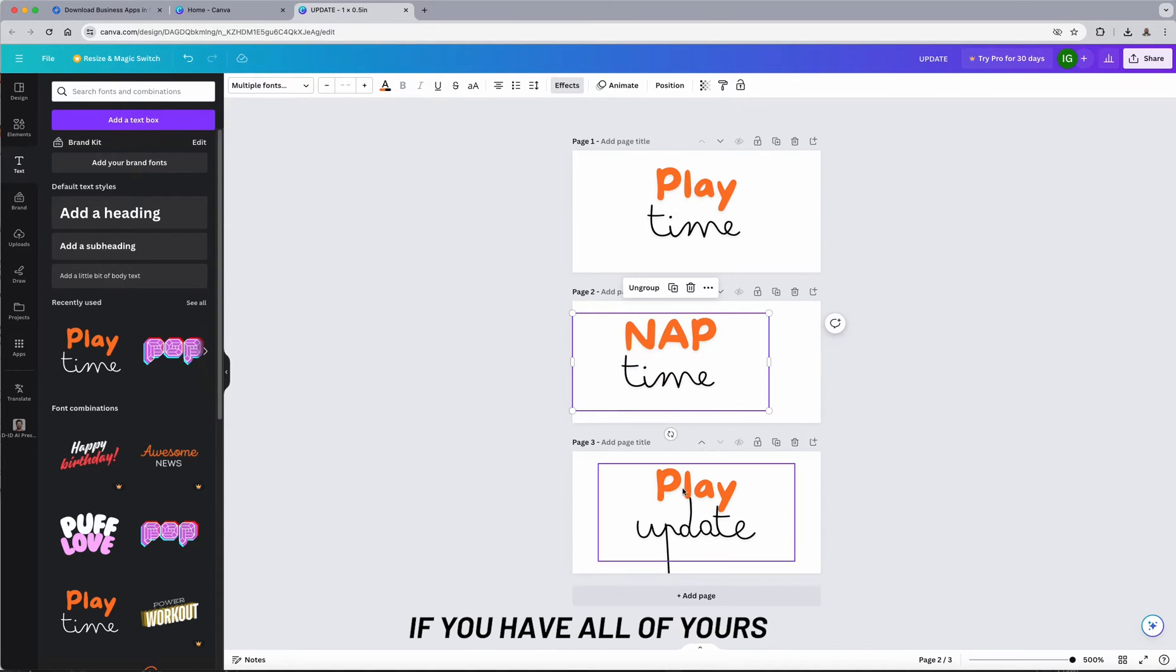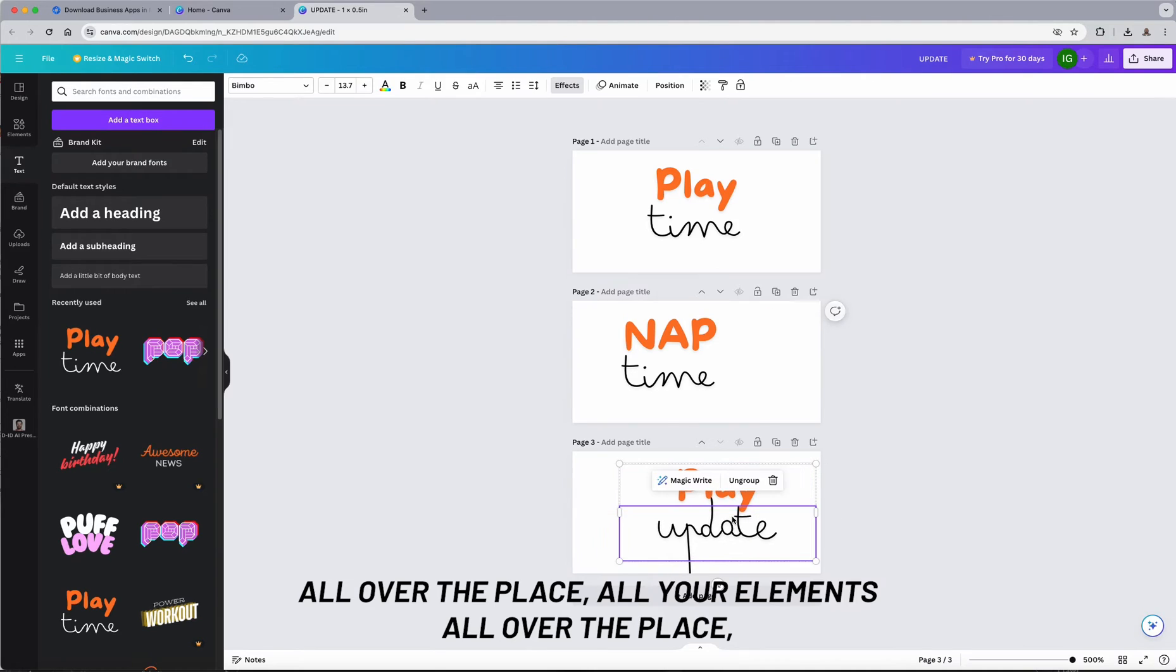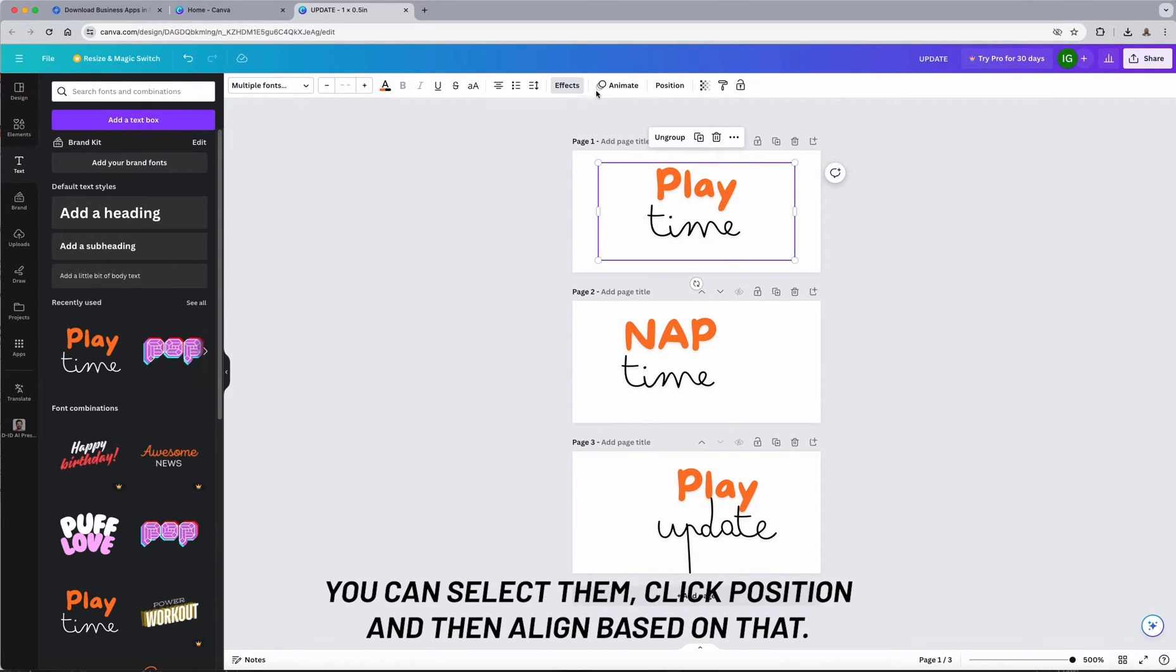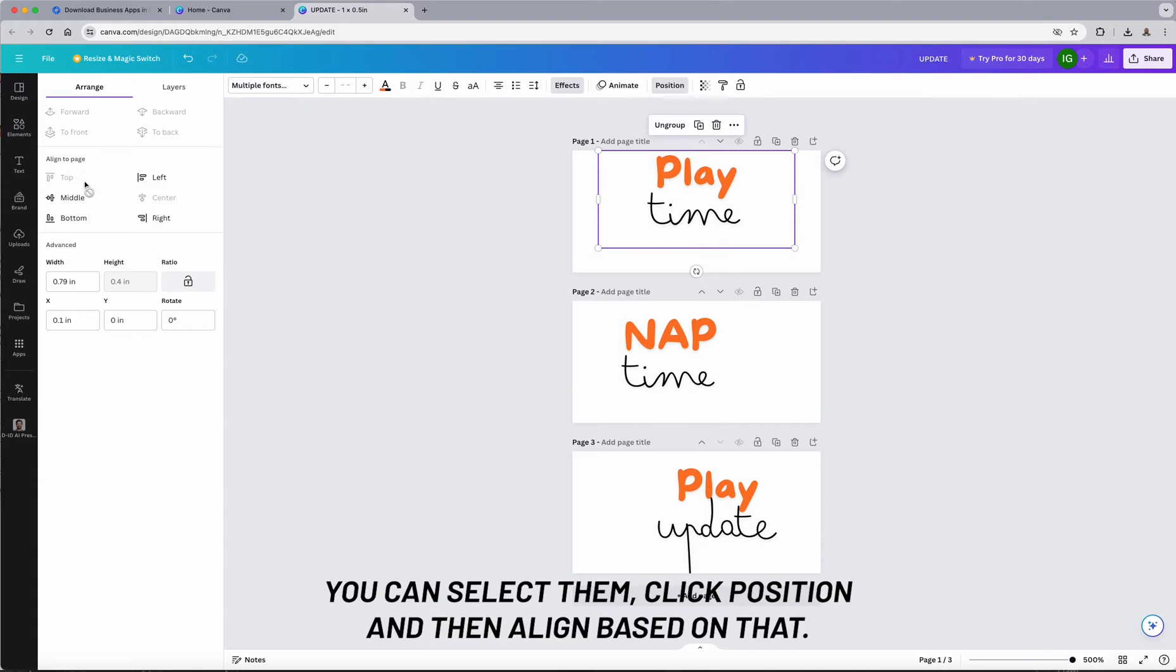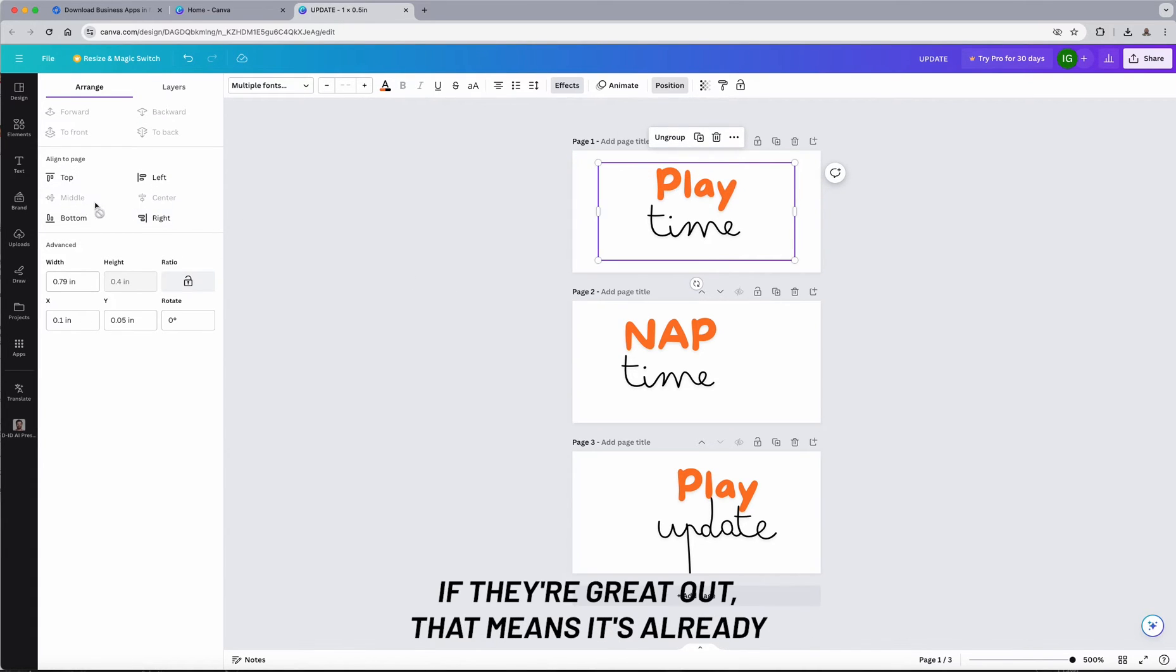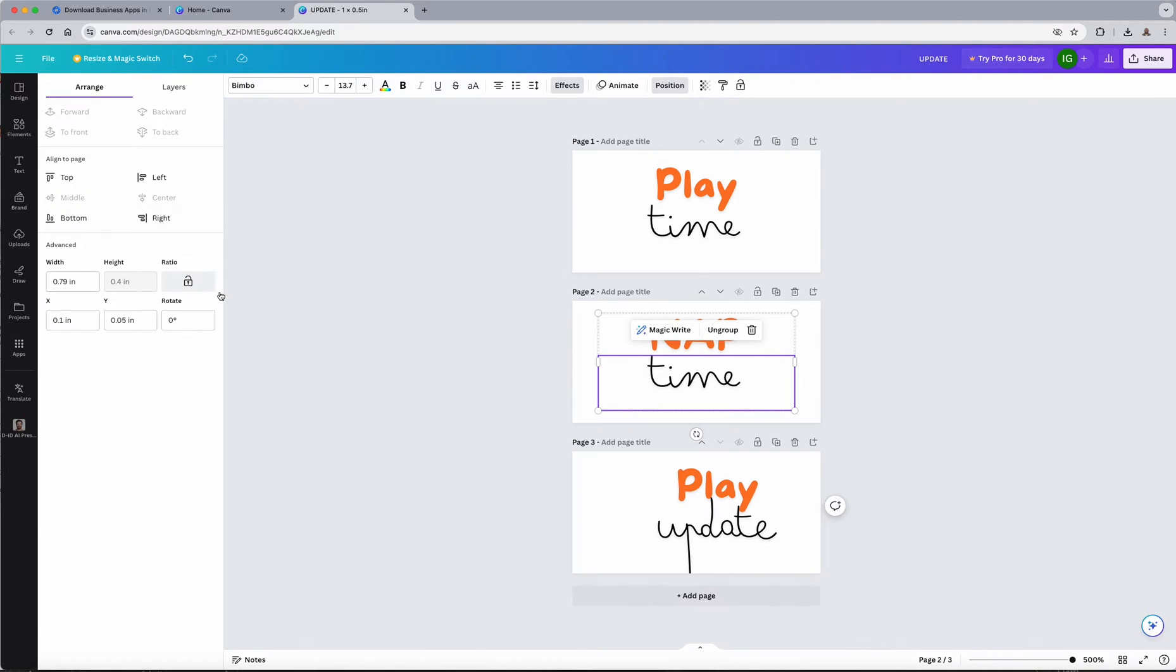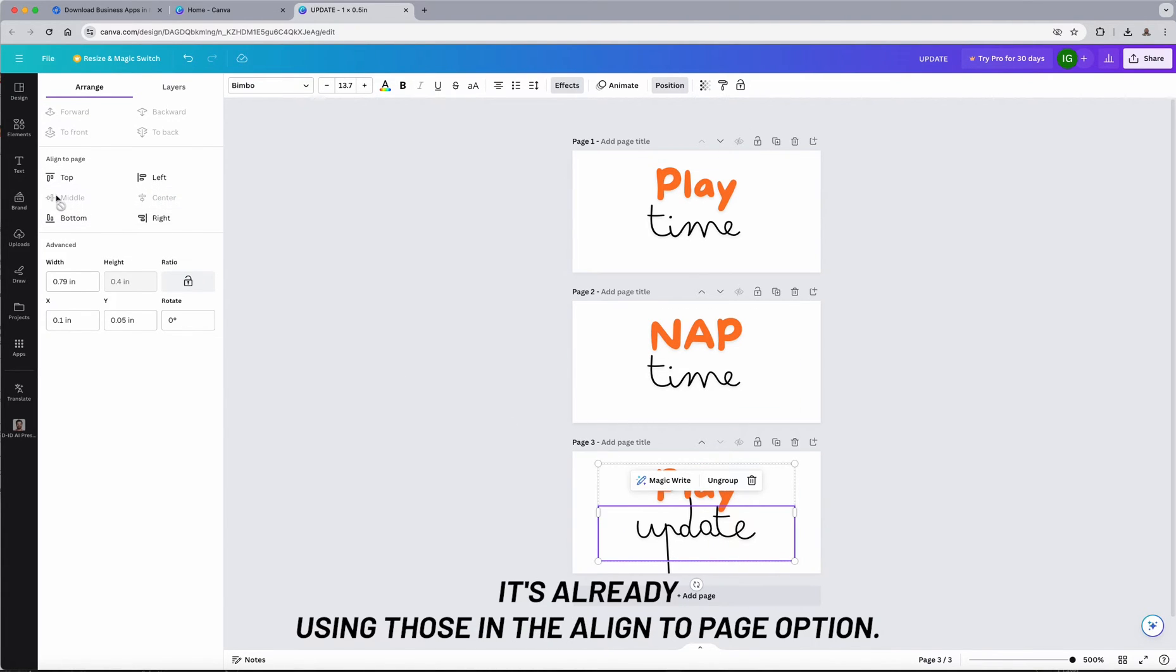If you have all your elements all over the place, you can select them, click position, and then align based on that. So it's going to do one at a time. If they're grayed out, that means it's already aligned, it's already utilizing that align to page option.